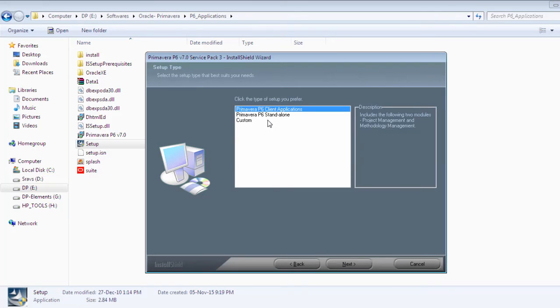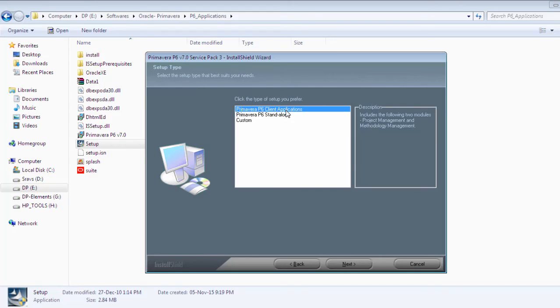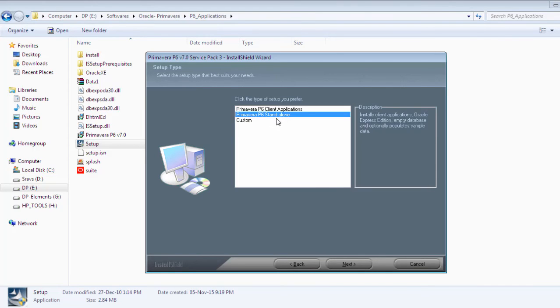One is client applications in which you can connect multiple P6 applications to a single server. The next one is standalone which remains identical irrespective of the other systems.